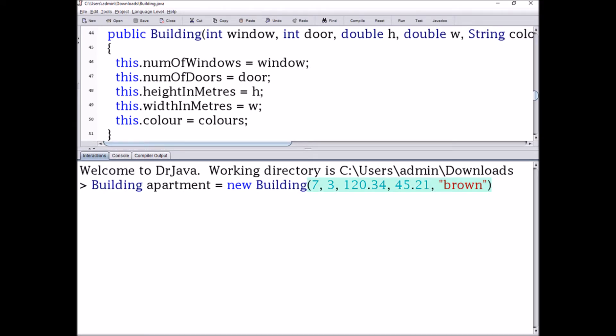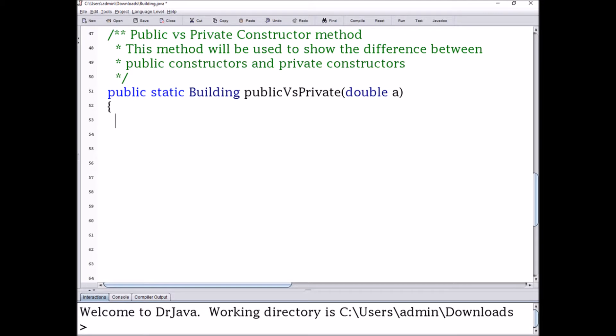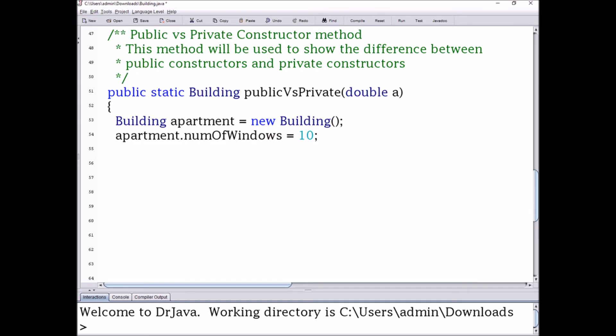When creating an object using this constructor it's basically the same as using the default constructor, but instead you're going to put parameters inside the brackets which are used to assign values to the fields. The first parameter is an int so I'm going to use seven, the second is also an int so I'll use three, the third is a double so I'll use 120.34, the fourth I'll use 45.21, and the fifth is a String so I'll put 'brown' in quotations. Now apartment.numWindows is given the value of seven and apartment.color is given the value of brown.